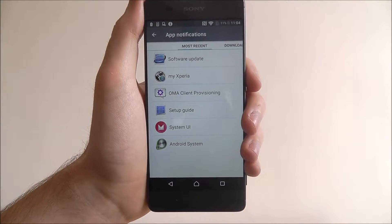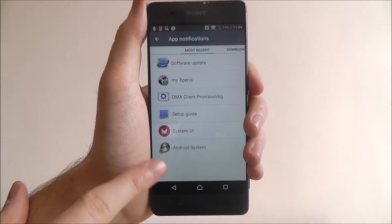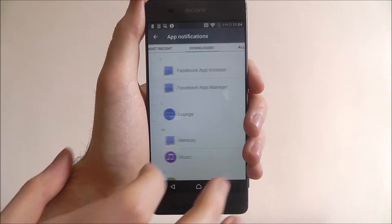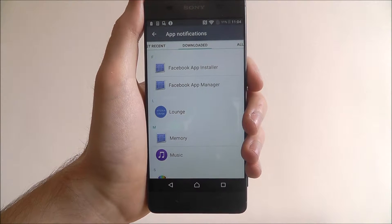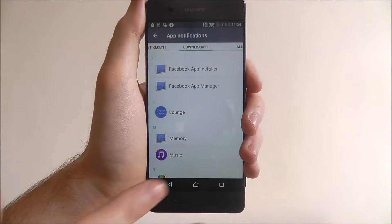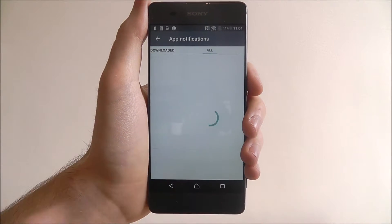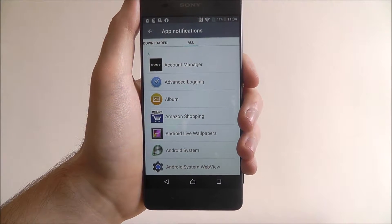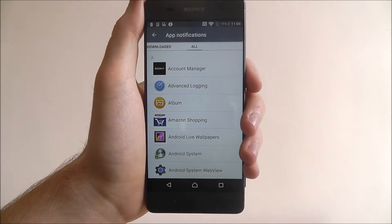Now you'll have a few options here. Here you can see your most recent apps, you can find the apps you've downloaded, and you can also scroll again and see the All section.